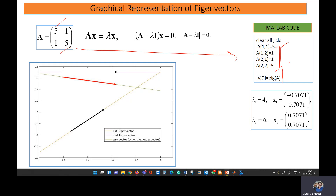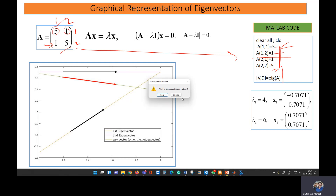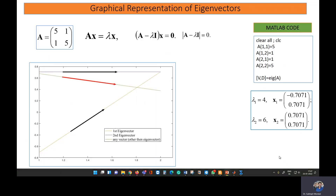The first four lines define matrix A. We write the elements: row one is one-comma-one and one-comma-two, where column one and column two correspond to the first row. Then we write the second row: two-comma-one and two-comma-two equals five. So writing this gives you your matrix A.